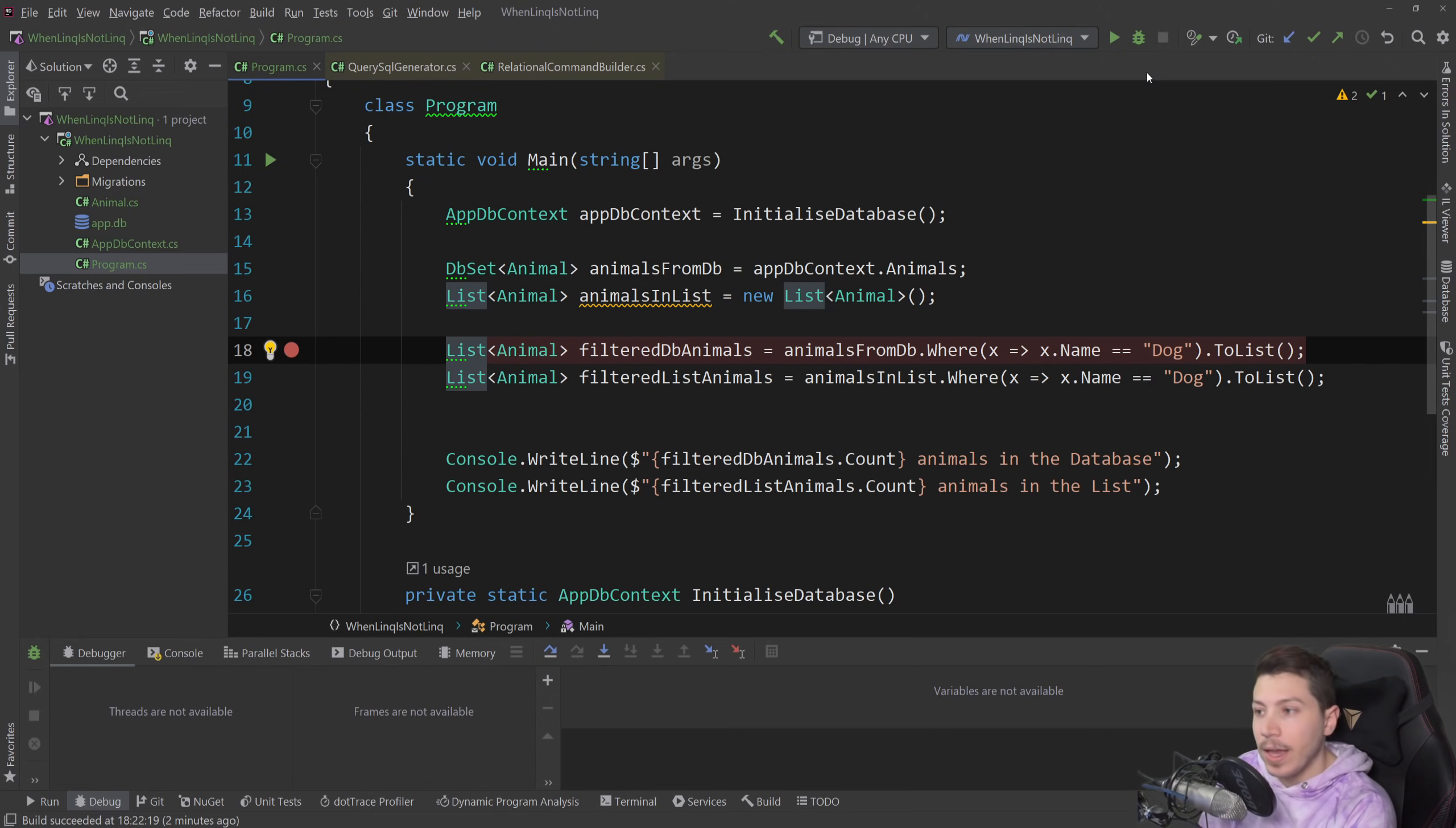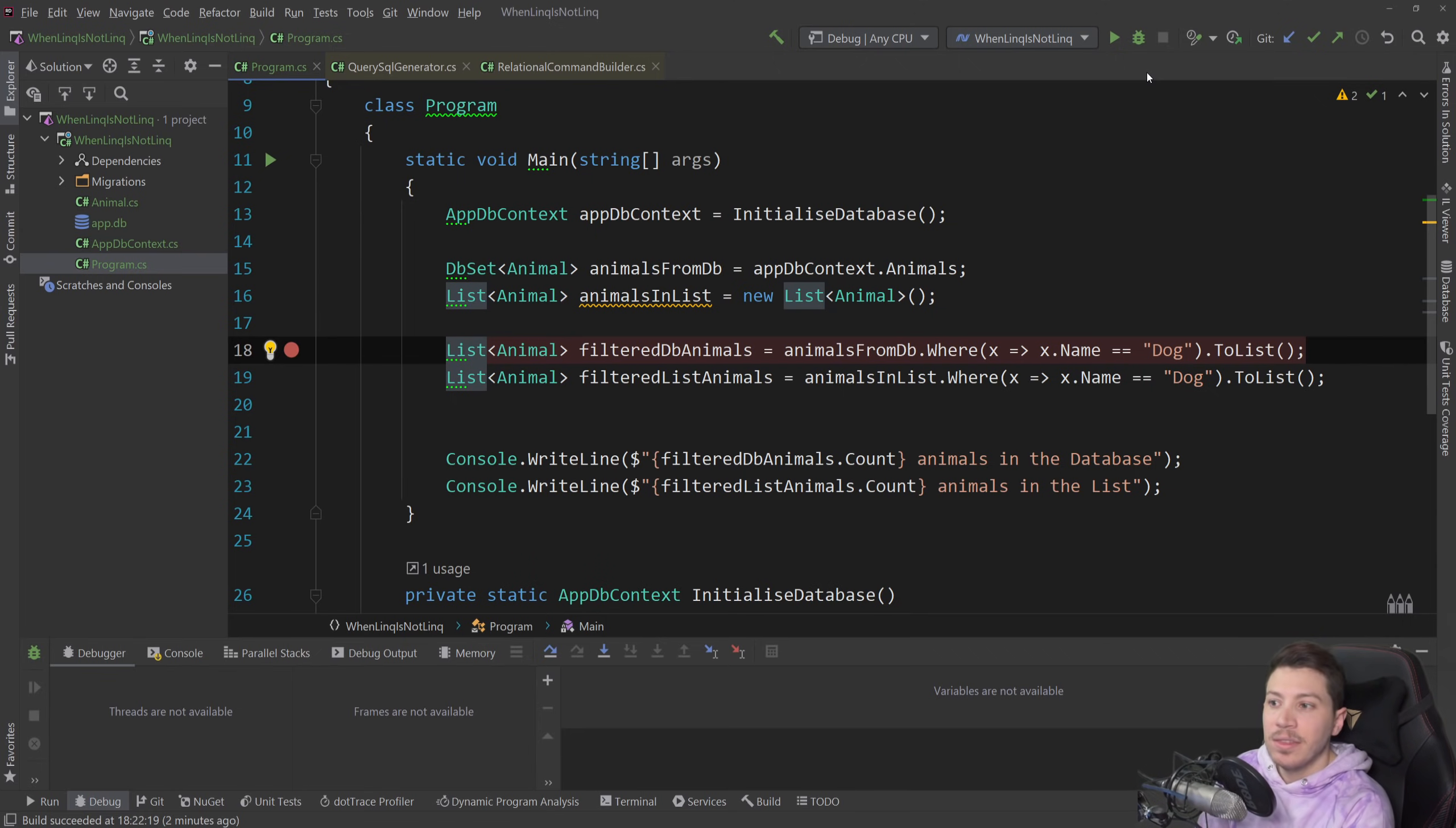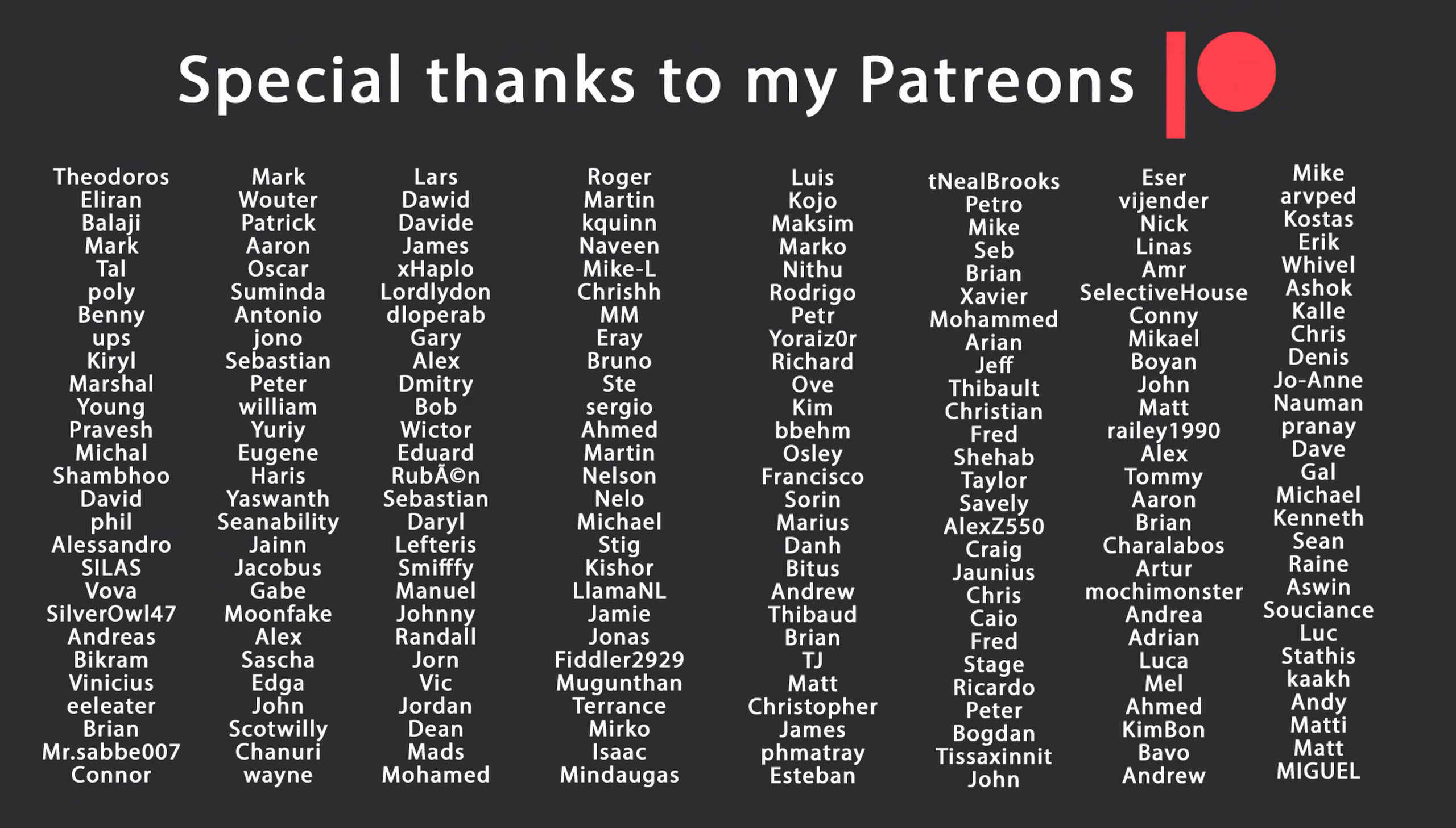That's all I have for you for this video. Thank you very much for watching. Special thanks to my Patreons for making this video possible. If you want to support me as well you can find the link in the description down below. Leave a like if you liked this video, subscribe for more content like this and ring the bell as well. And I'll see you in the next video. Keep coding!